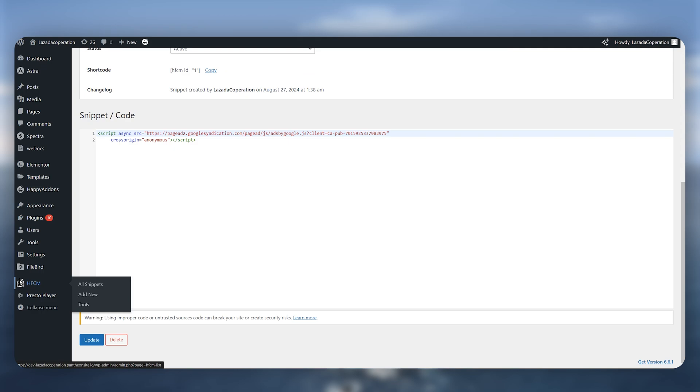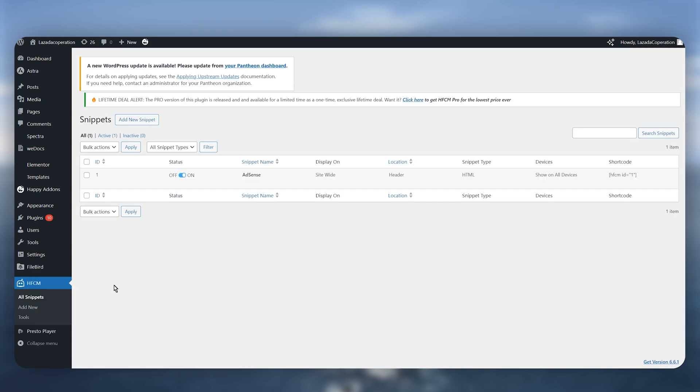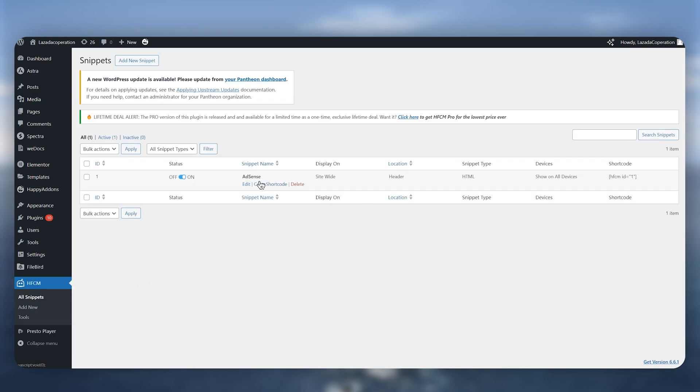Now if I go back and see if it has added or not, as you can see it has successfully added.